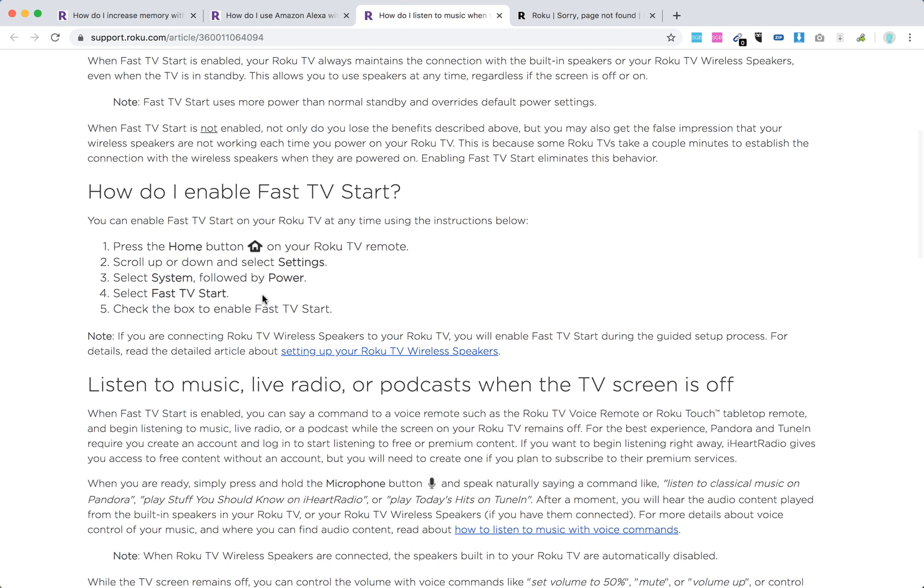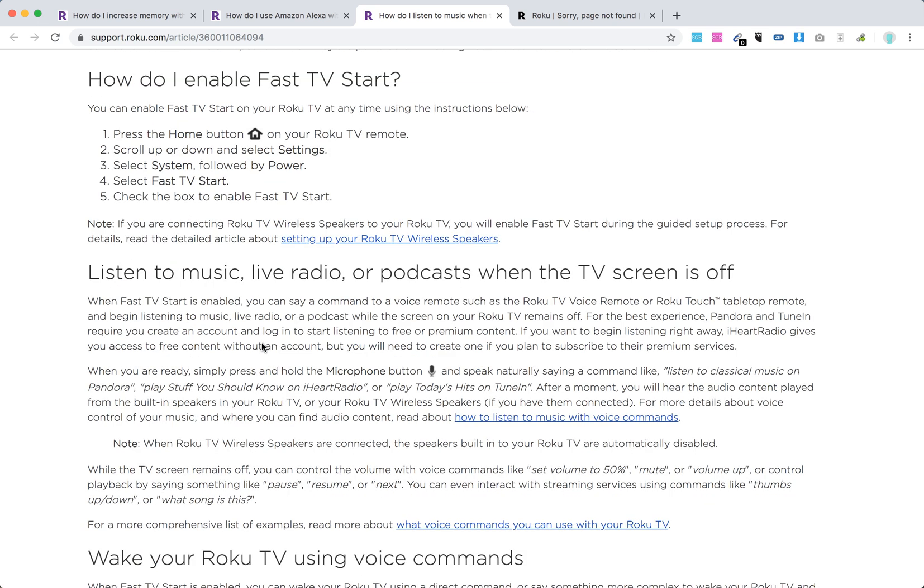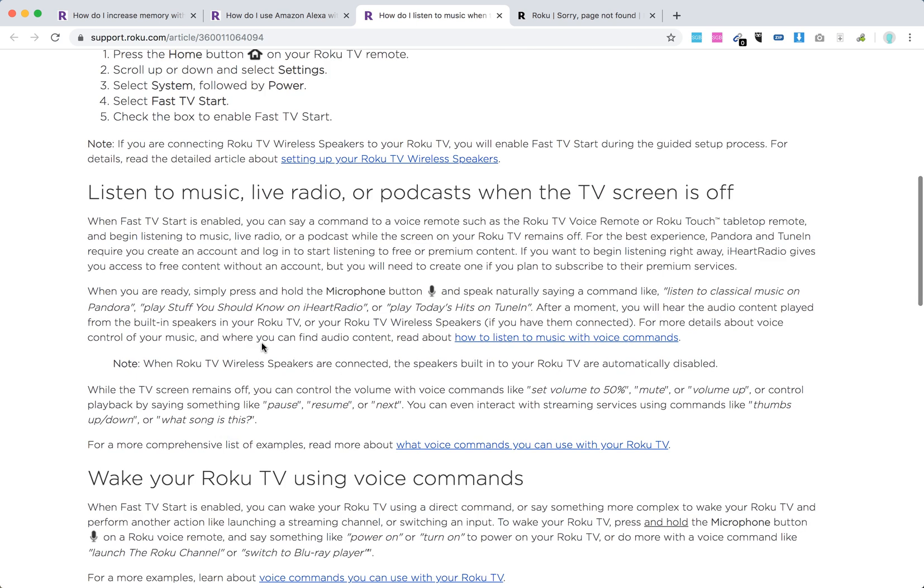What you need to do is press the Home button on your Roku TV remote, go to Settings, select System followed by Power, select Fast TV Start, and then check the box to enable Fast TV Start. And there you have it. After that, you can listen to music, live radio, or podcasts when the TV screen is off.